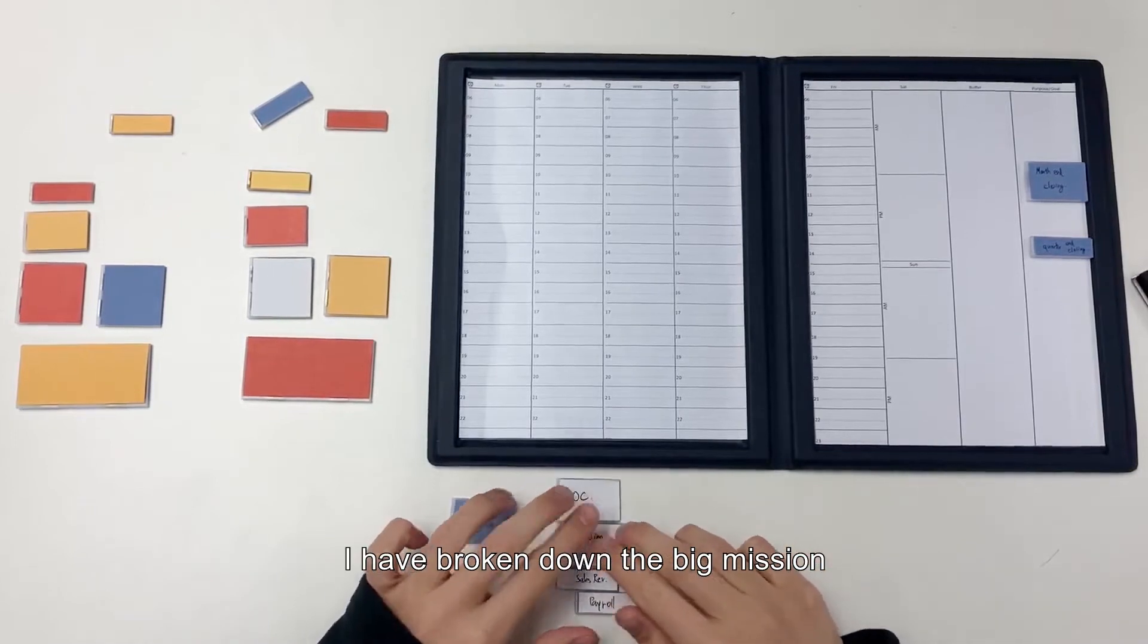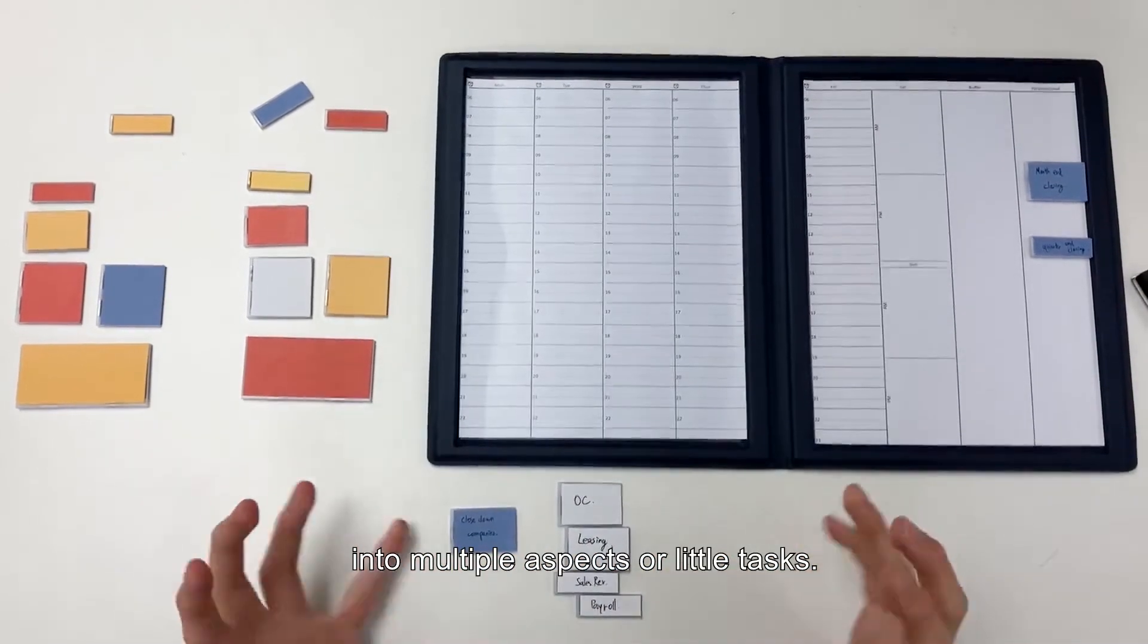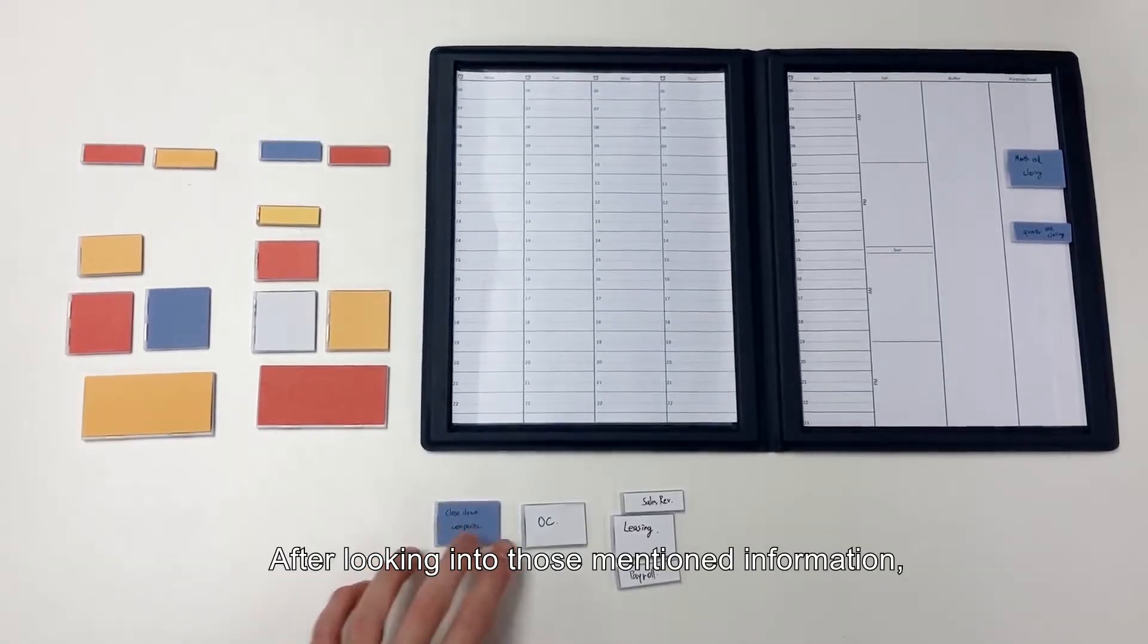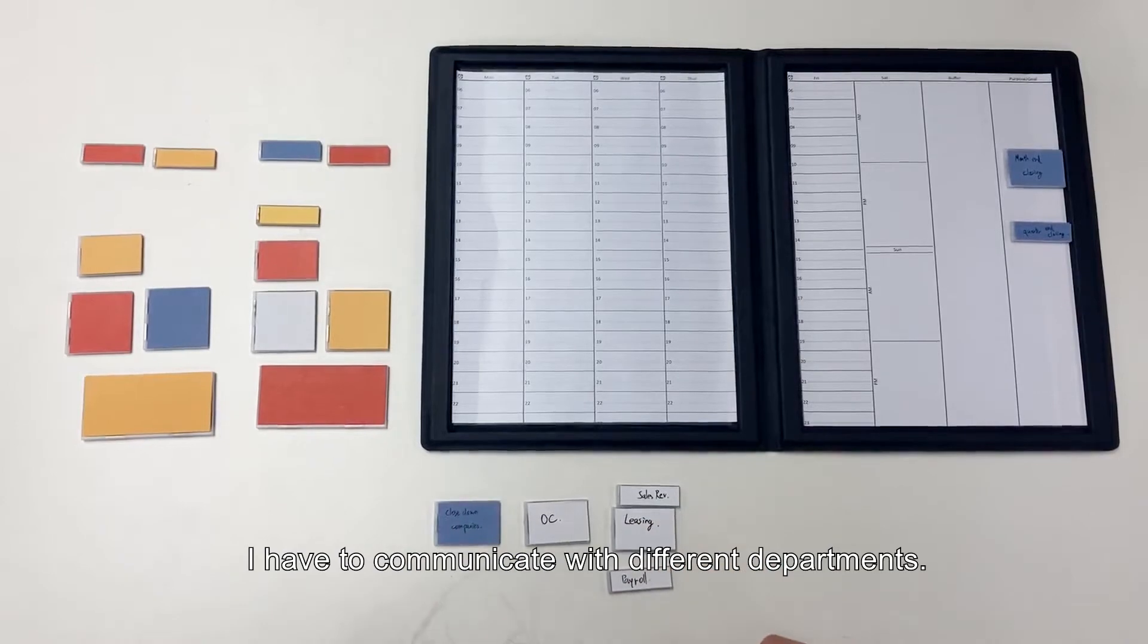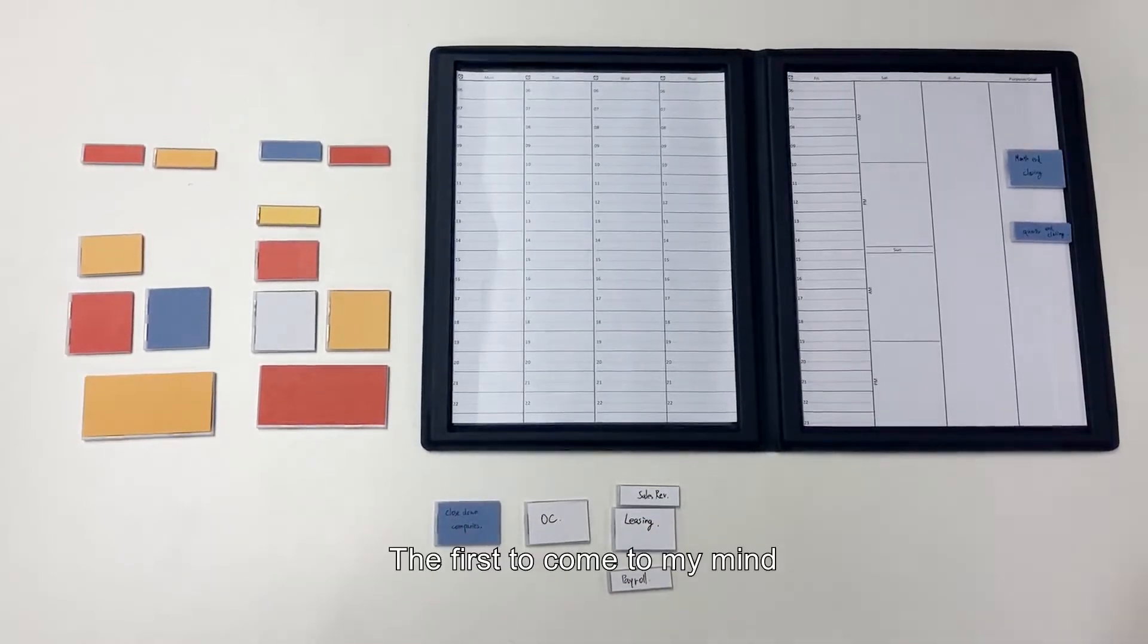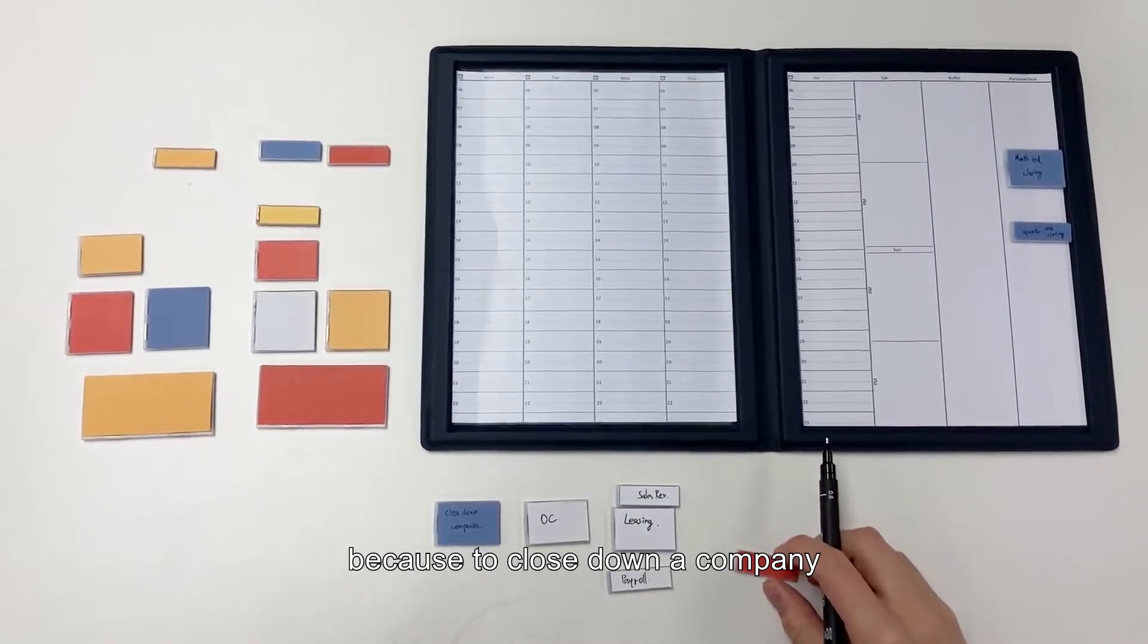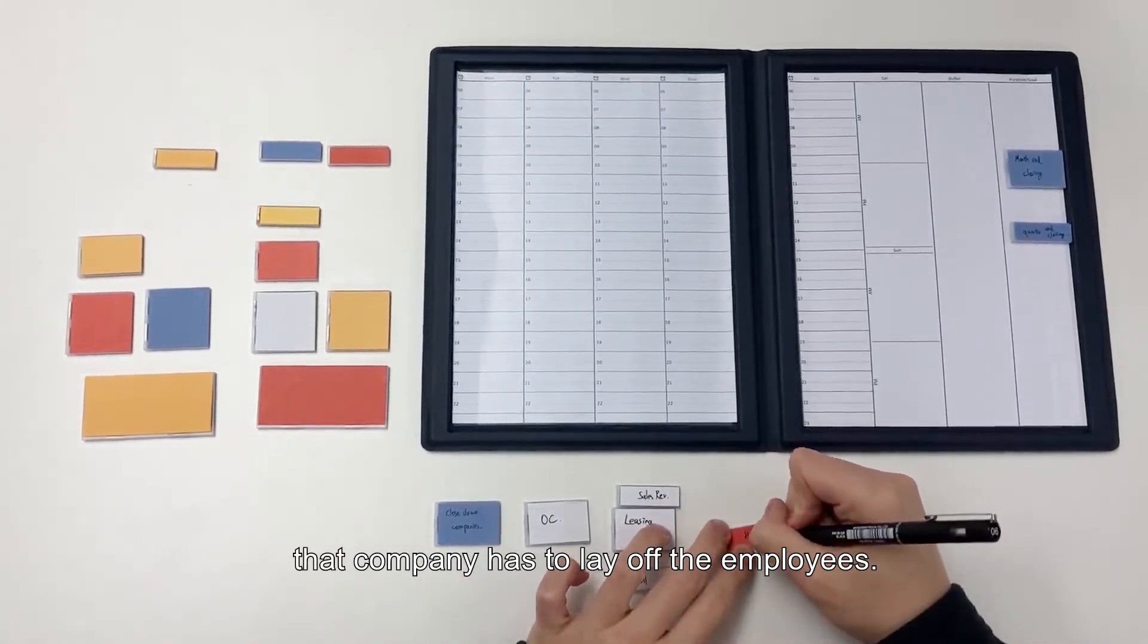As you can see, I have broken down a big mission into multiple aspects or little tasks. After looking into those mentioned information, I have to communicate with different departments. The first to come to my mind must be the HR department, because to close down a company, that company has to lay off the employees.